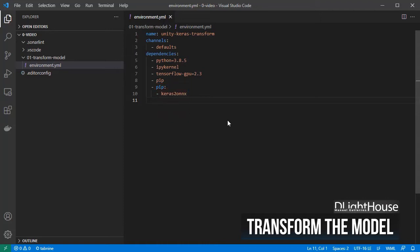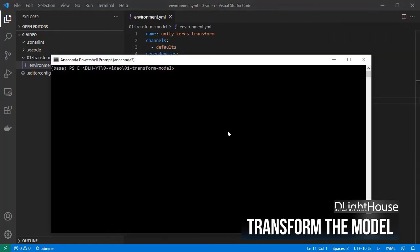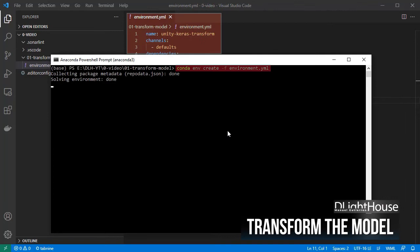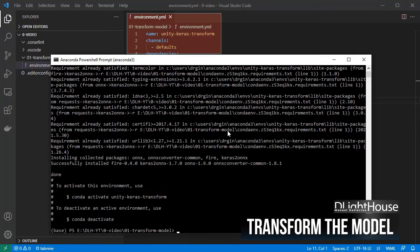If you have Anaconda installed, this can be accomplished by simply opening an Anaconda shell and creating a new environment from an environment.yml file. If you want to learn more about the topic, you can also watch my video about creating Conda environments.